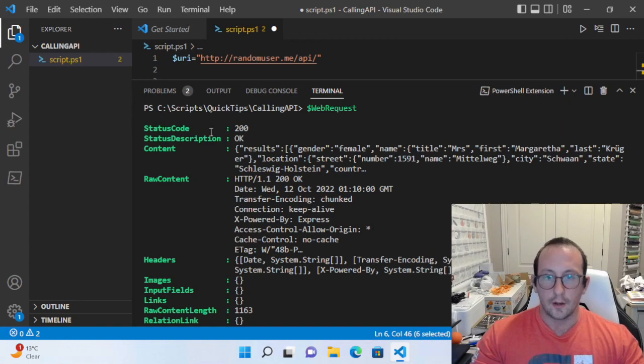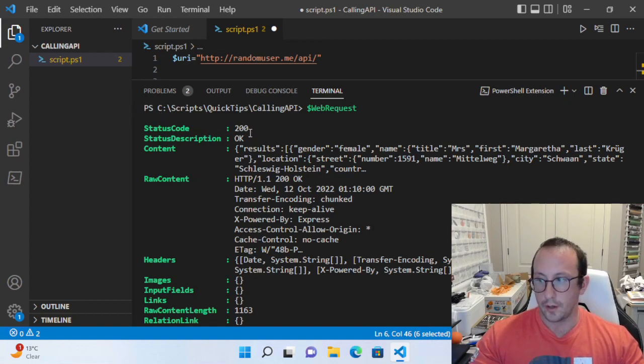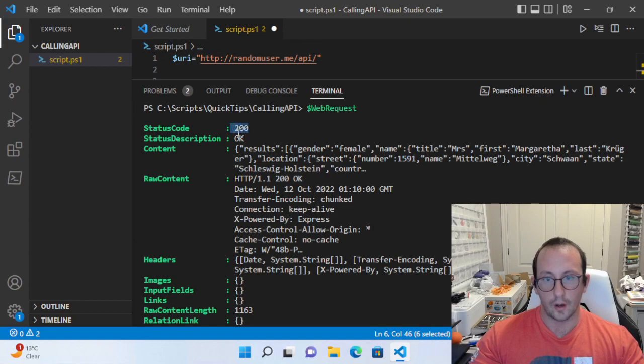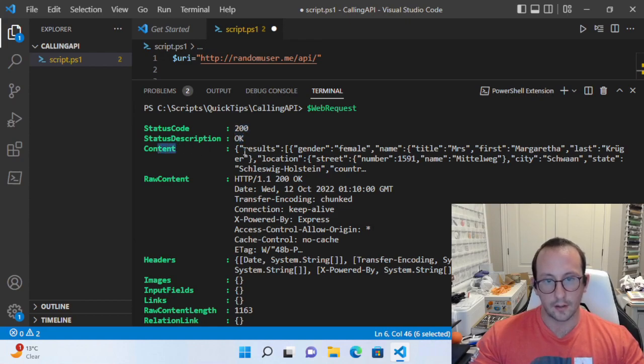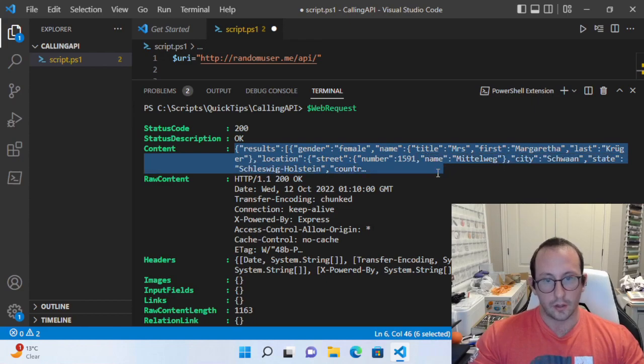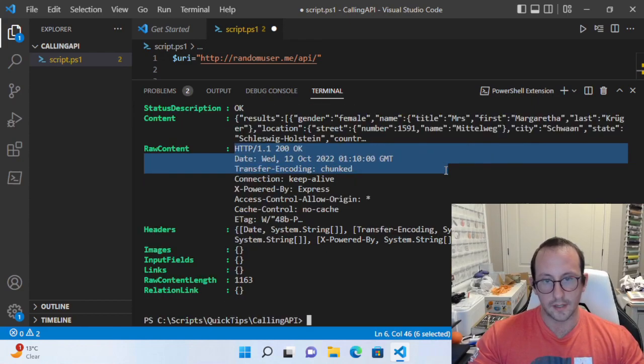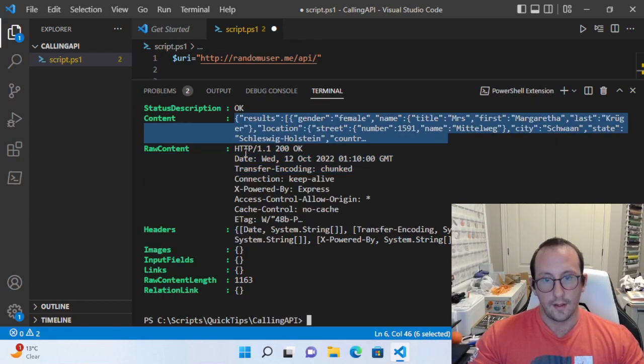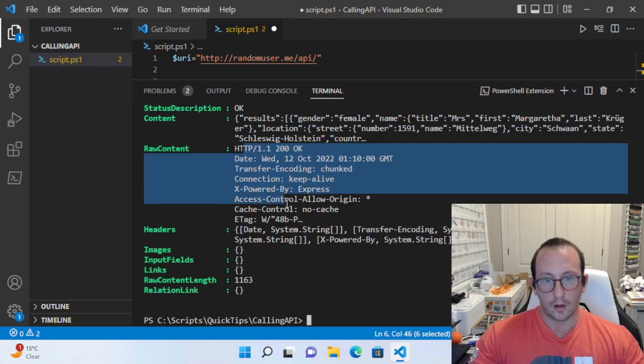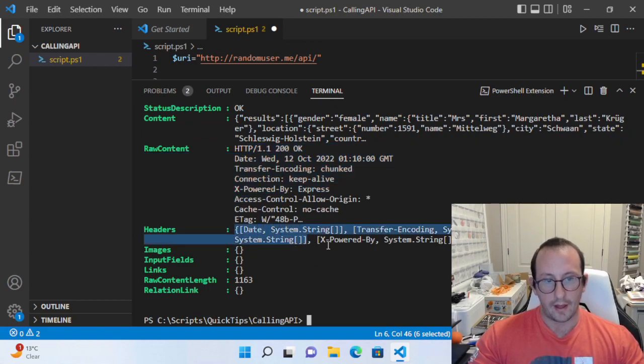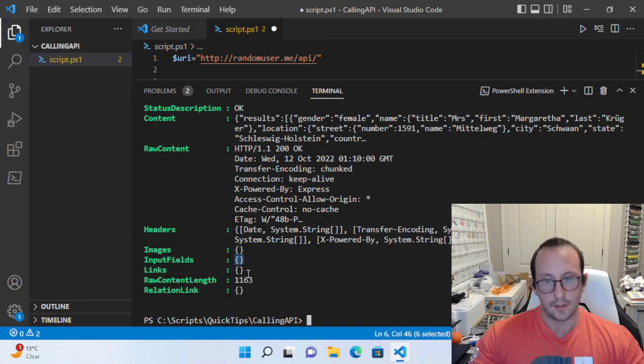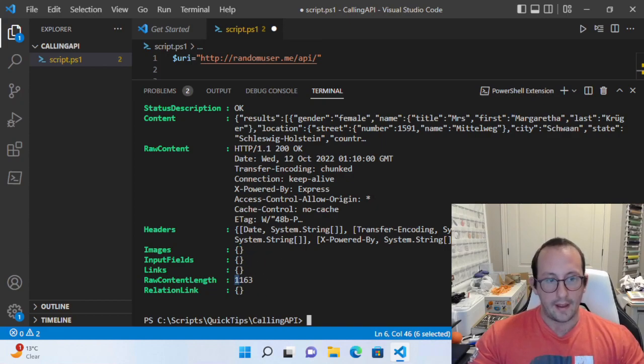Here's the status code, the status description—we know it returned a status code of 200, which is OK. Here's the content, which is the actual result. We have the raw content, the headers that it returned, images, input fields, links, and raw content.